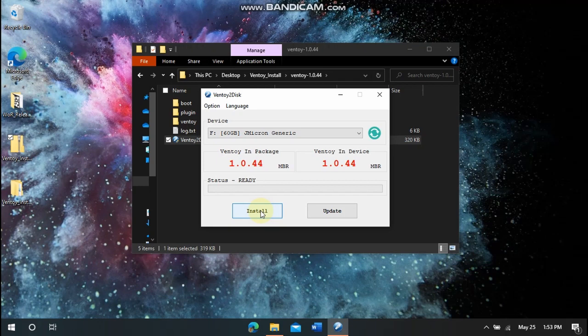But when you click Install, it will ask you if you're sure twice and then it will install Ventoy. It goes very quickly and now we can move on to installing an ISO.